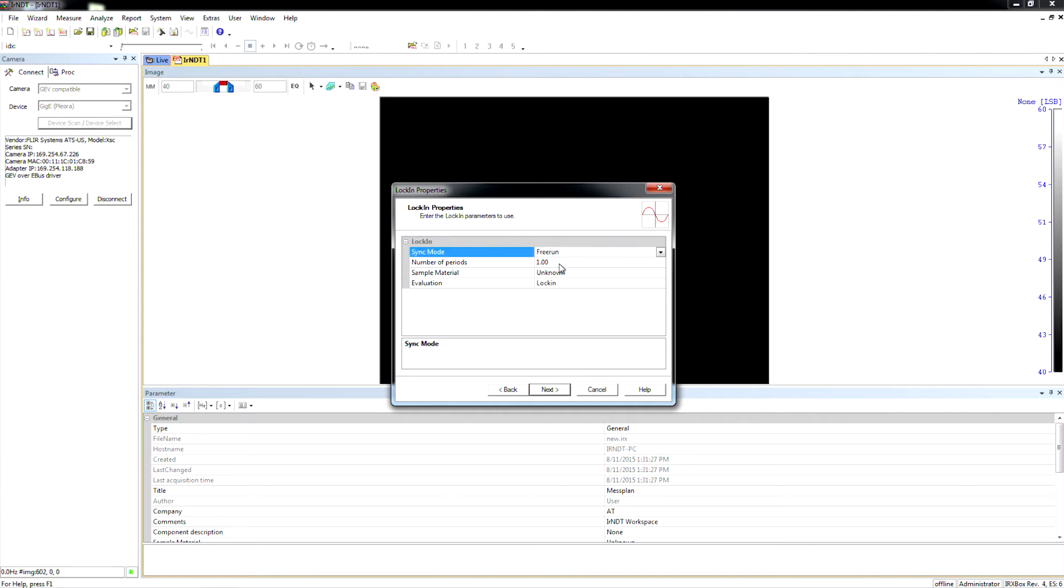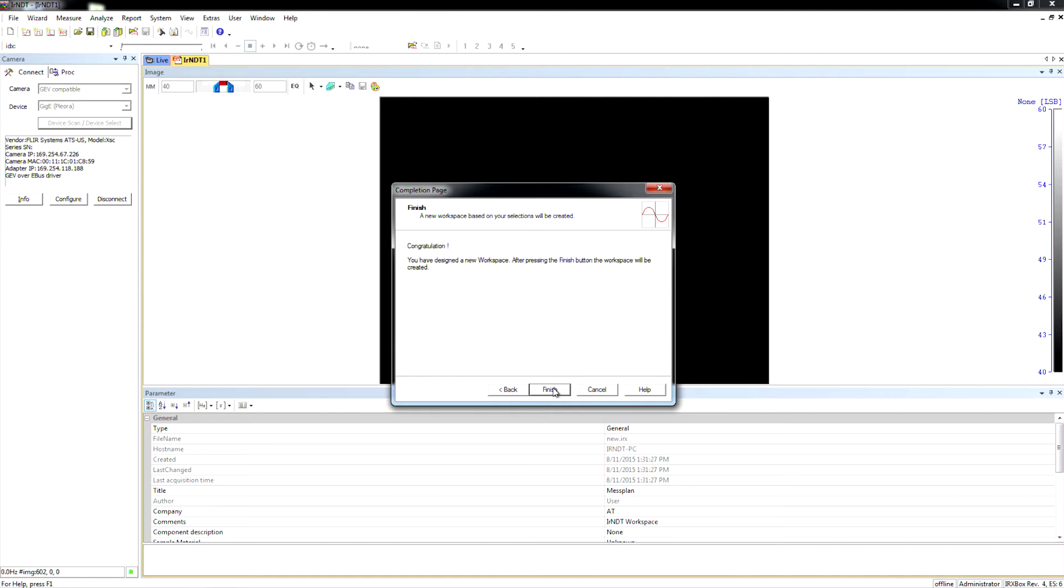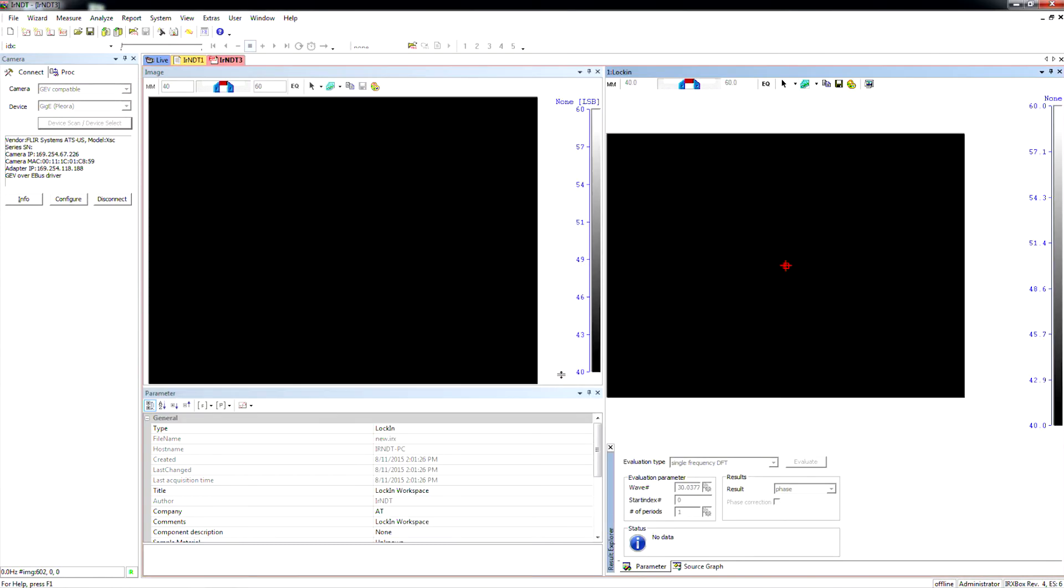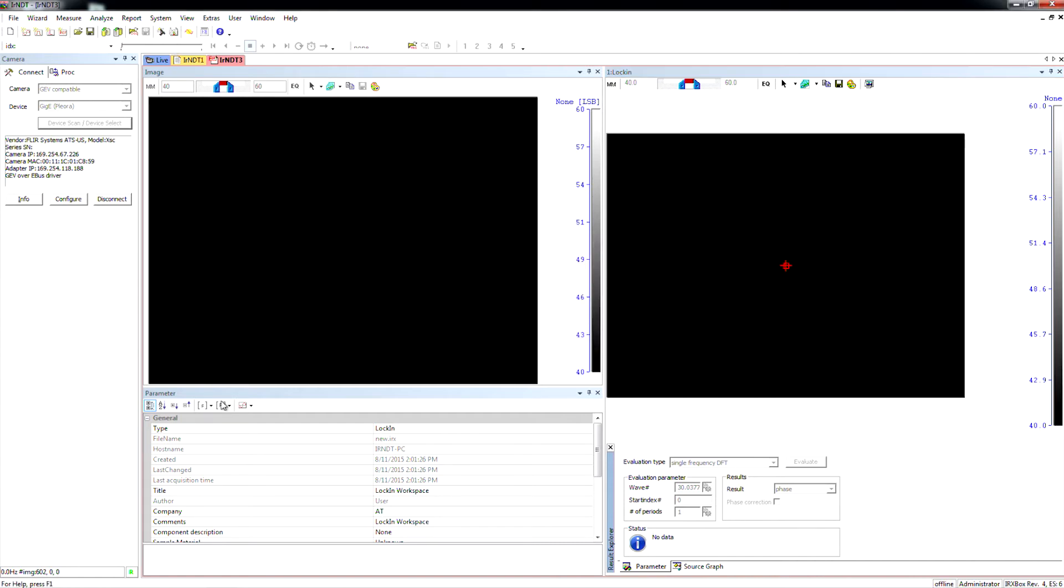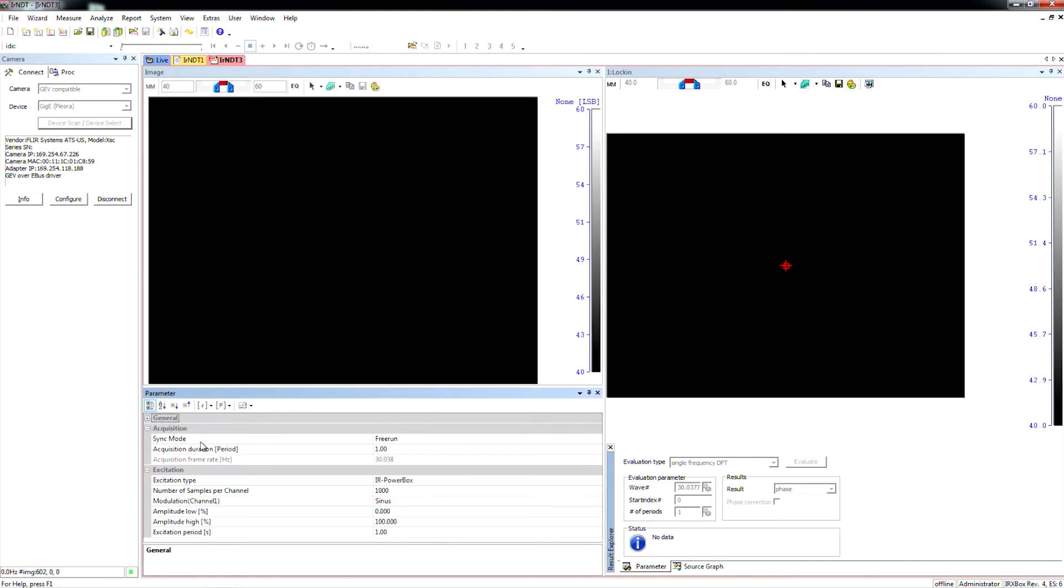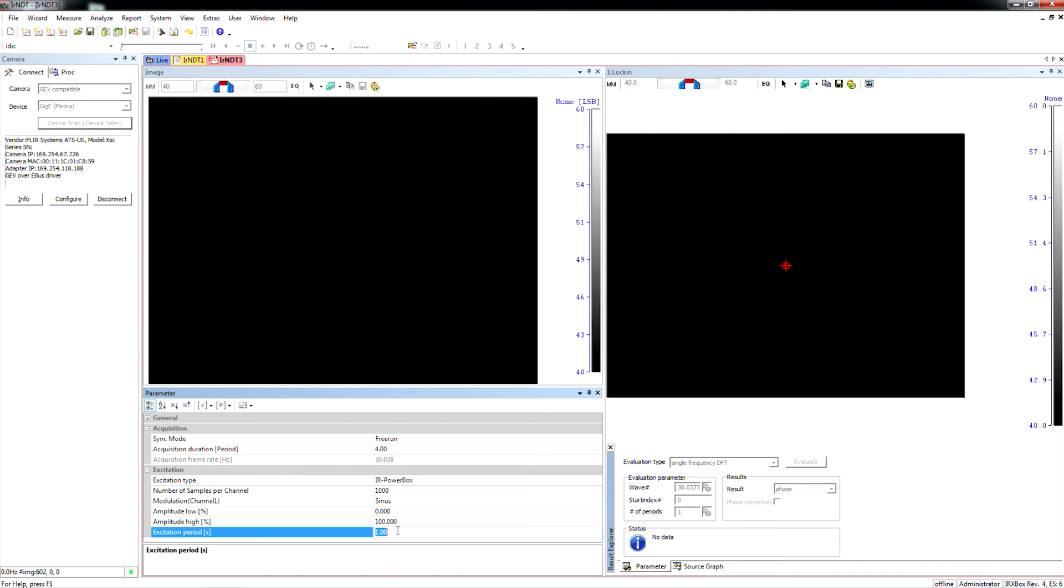We're going to let the camera run in free run. So now our workspace is set up. The camera is connected. I need to change one thing here, and that is we want to set up the number of periods. That is, how many times are we going to turn the light on and off? And I'm going to say that's going to be four. And then the duration of that period is going to be five seconds. So it's going to be five seconds of on and off.